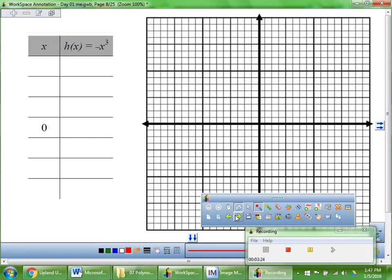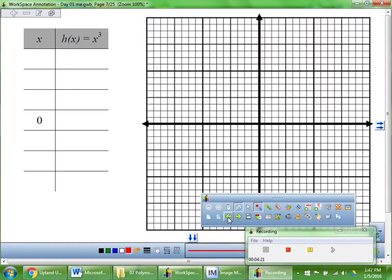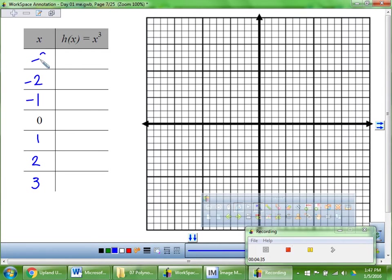Can you each take one of the pieces of paper and hold it so the name is at the top? I'm going to have you fold it — take this edge and fold it over so you can see both sides. So we're going to start with x to the third. We're going to substitute in x values of 0, 1, 2, 3, and negative 1, negative 2, negative 3.